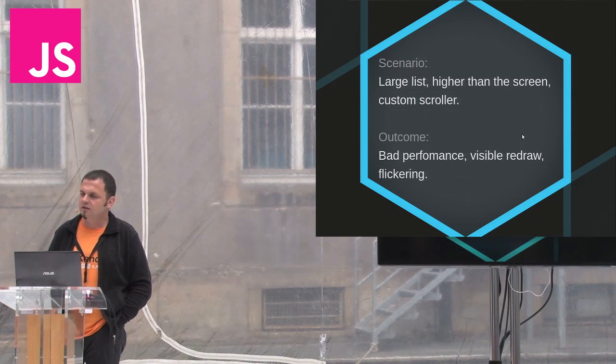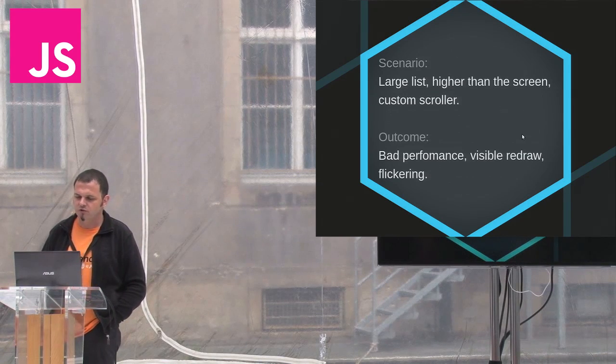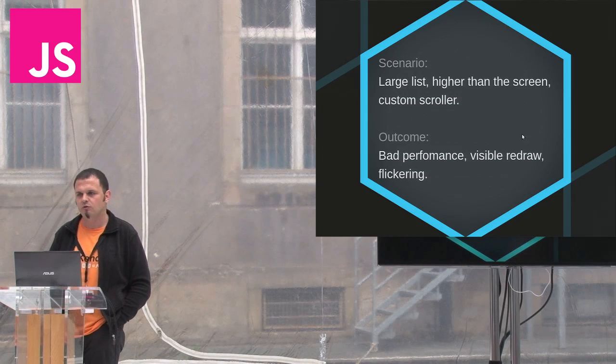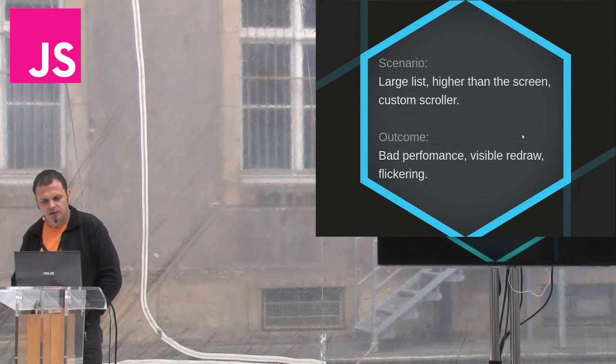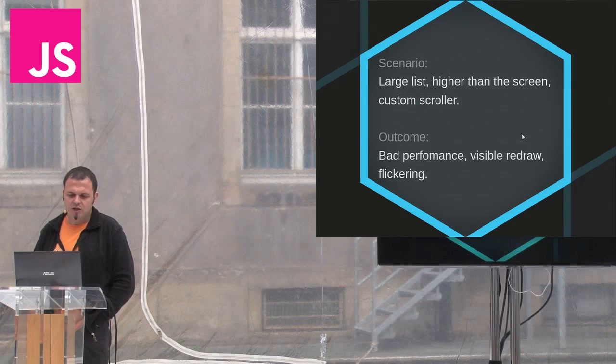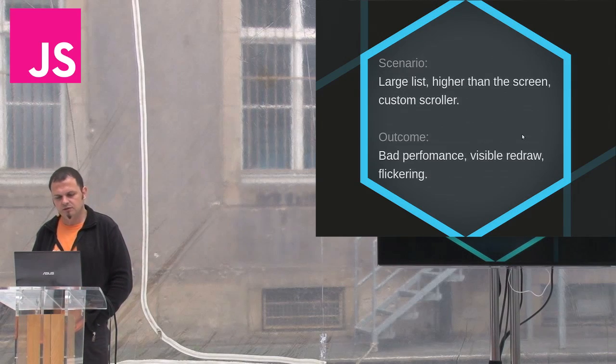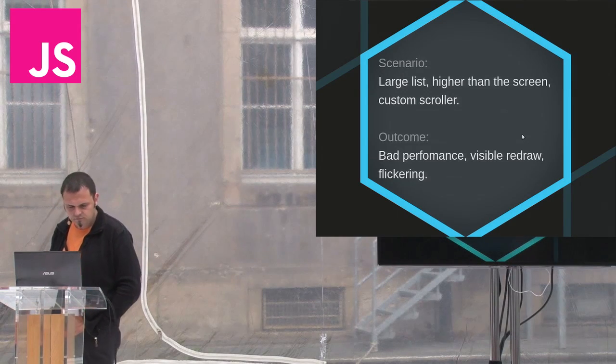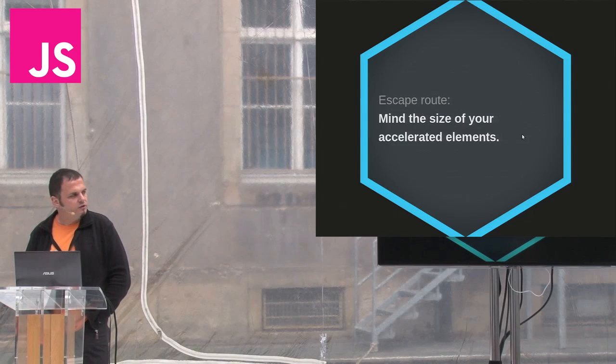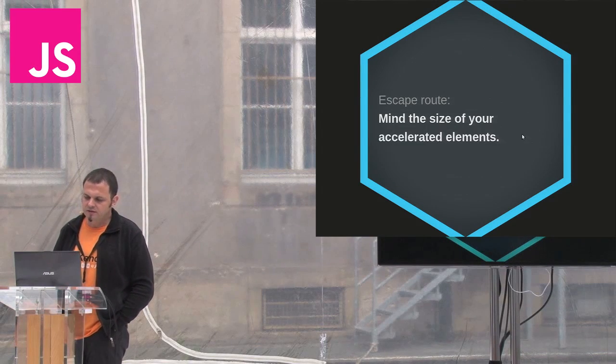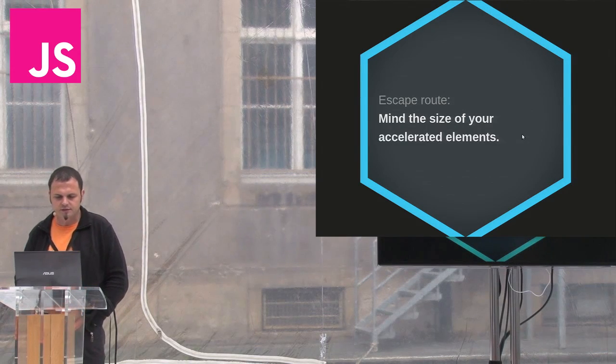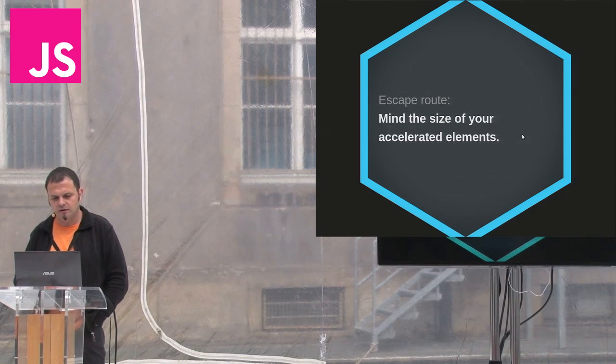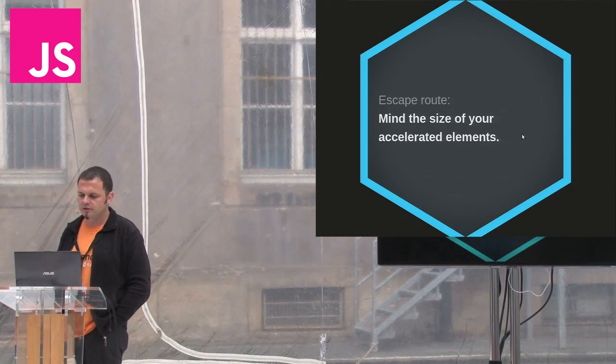This is especially visible on high resolutions as on iPad 3. As there, the graphics chip has to move four times more pixels per texture than on previous models, even though it's slightly faster. Even though the max texture size on iPad 3 is four times bigger, it still covers only slightly more than the screen. To avoid this, you need to use smaller elements that are sure to fit into the texture size. In this case, apply the transform on the list items instead of on the whole list.